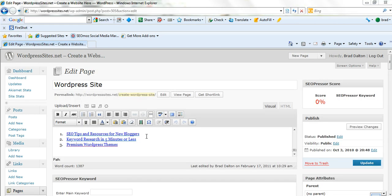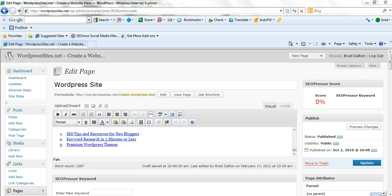So here's the broken link here, it's SEO Tips and Resources for New Bloggers. It's under the tab bar WordPress site. So I just need to go in here and fix this and that's it.